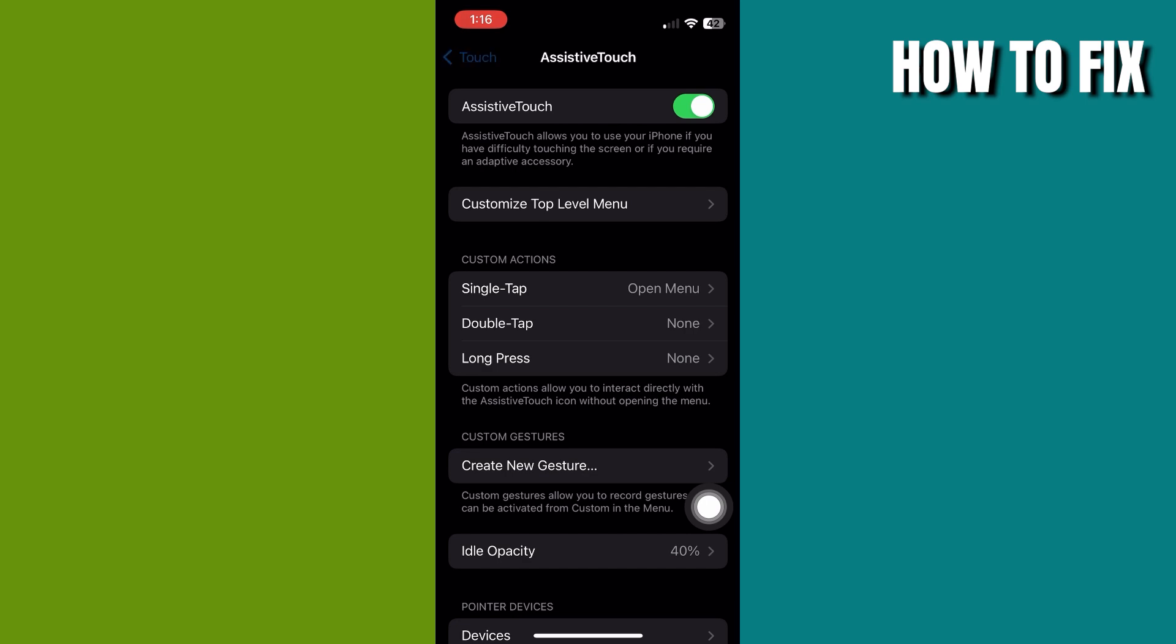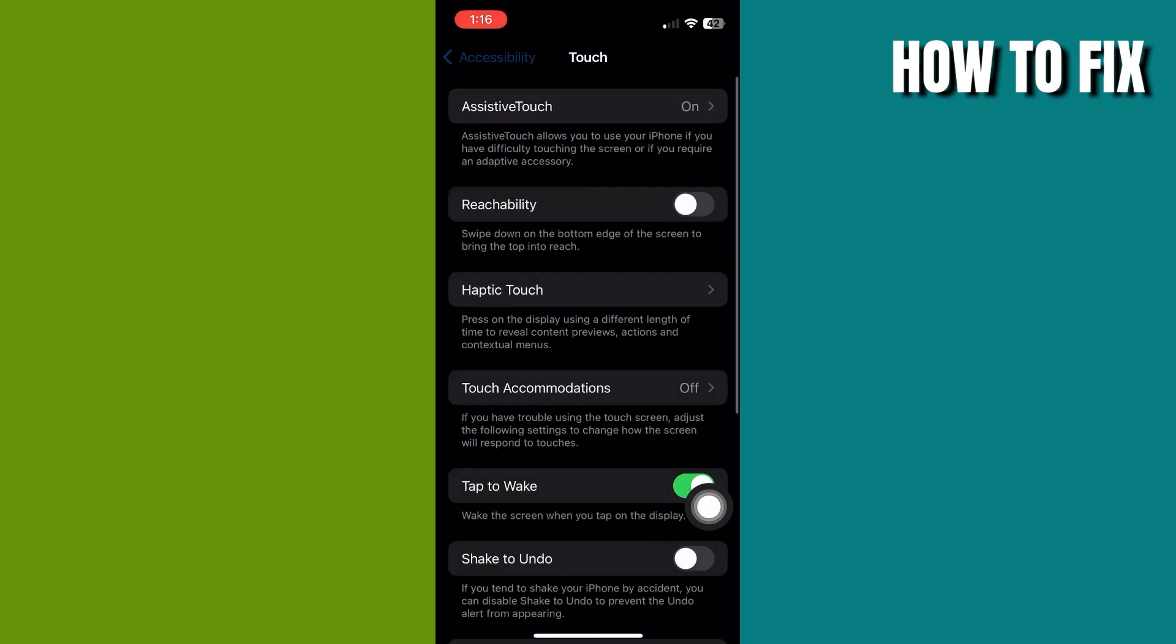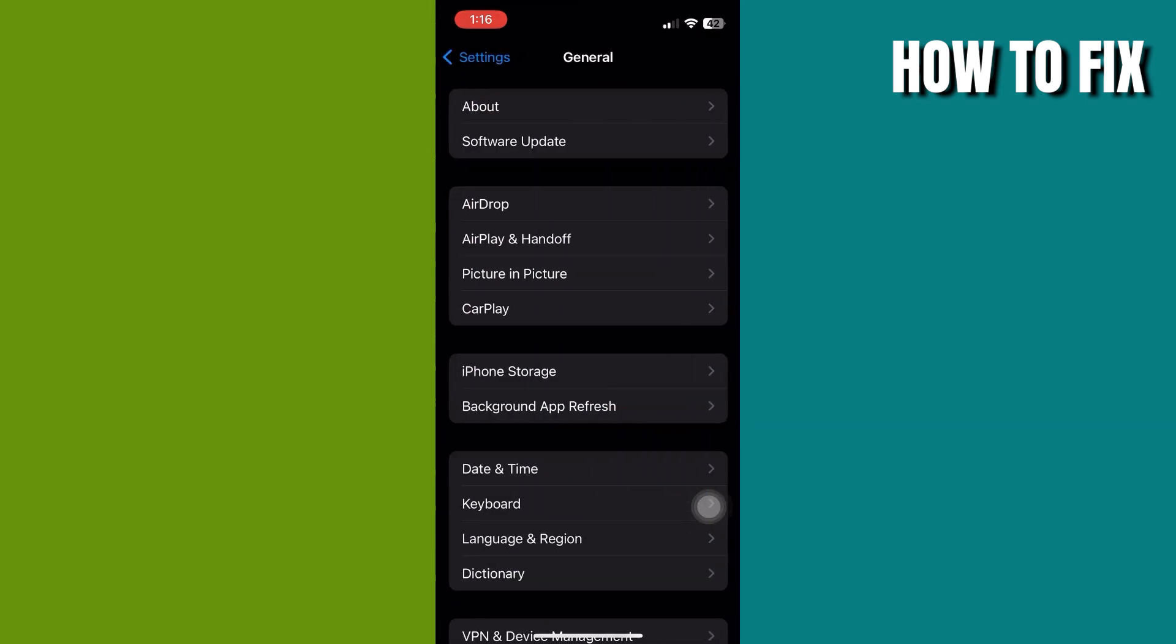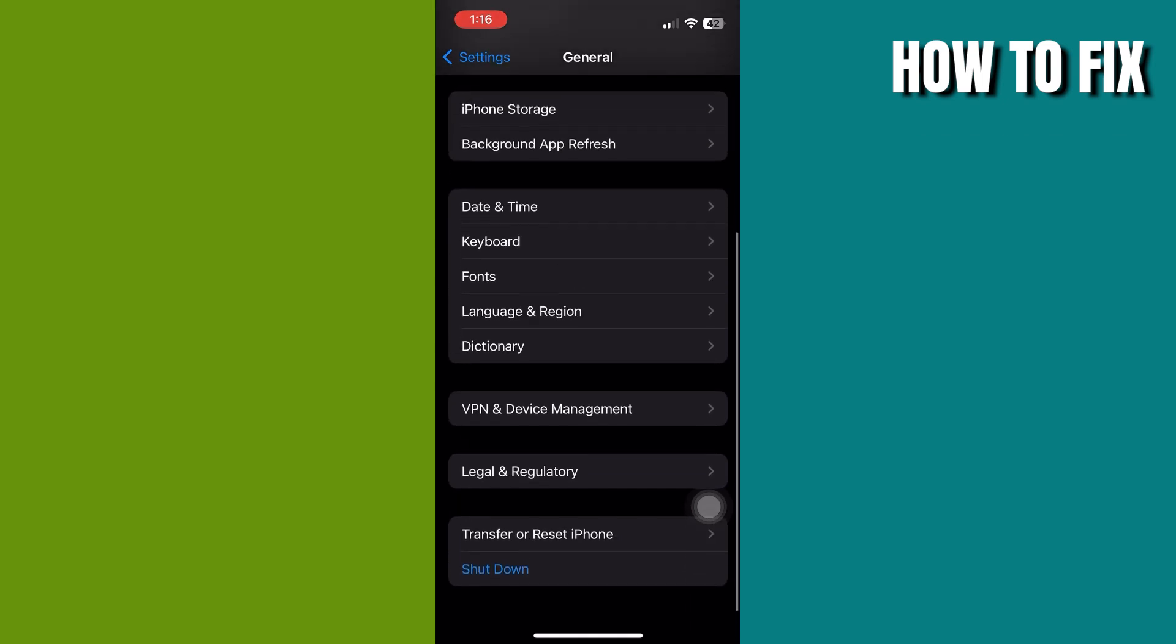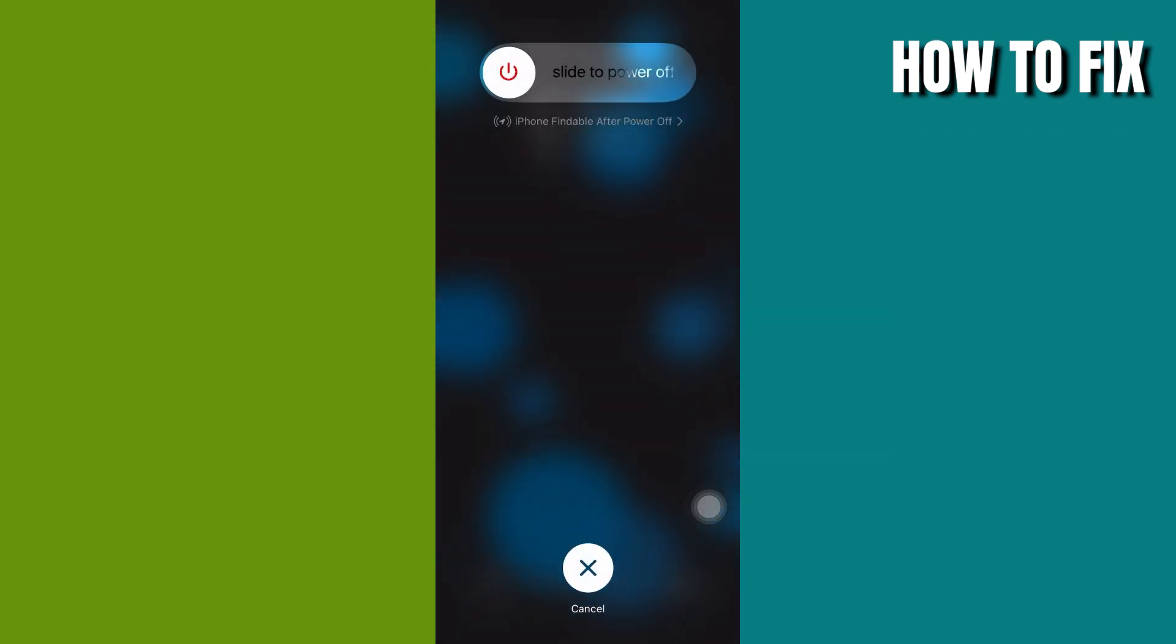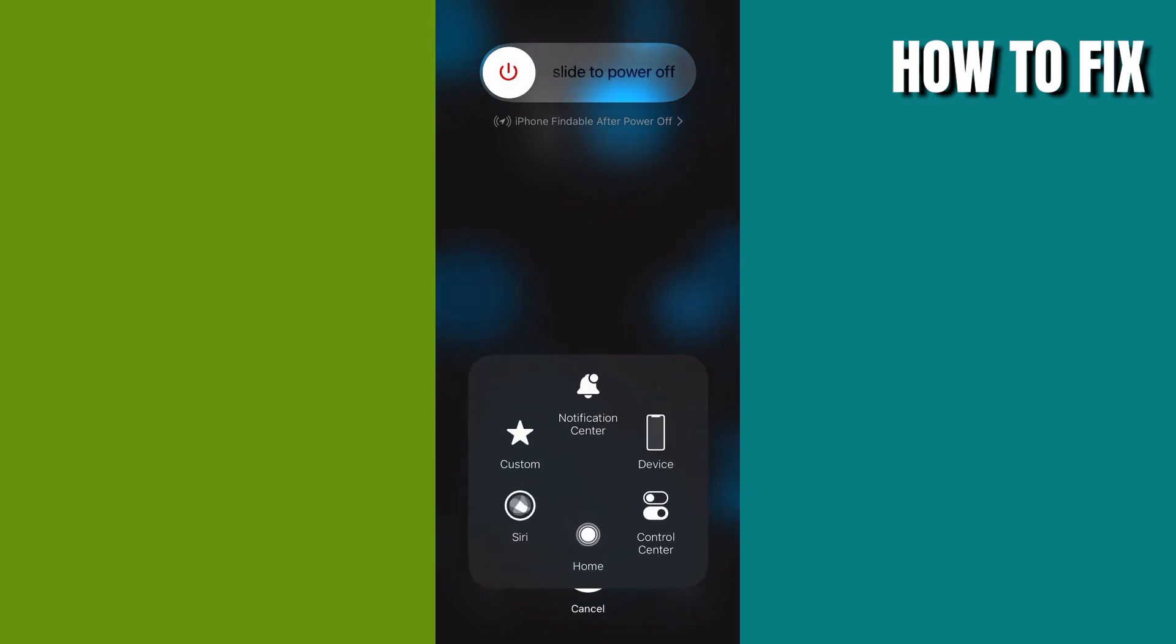Go back to your Settings again and click on General. Scroll all the way down and hit Shutdown. Now open your Assistive Touch and long press Home. This is how you clear your RAM.